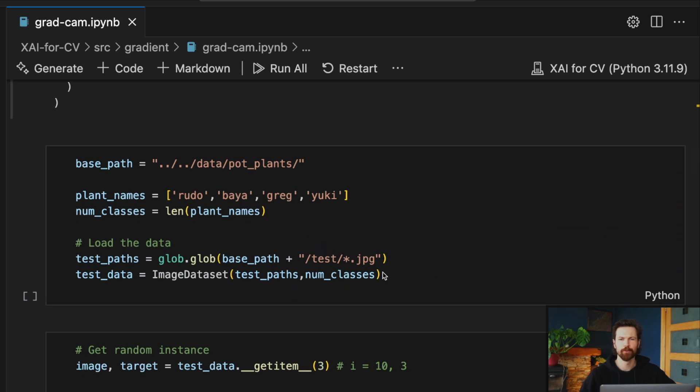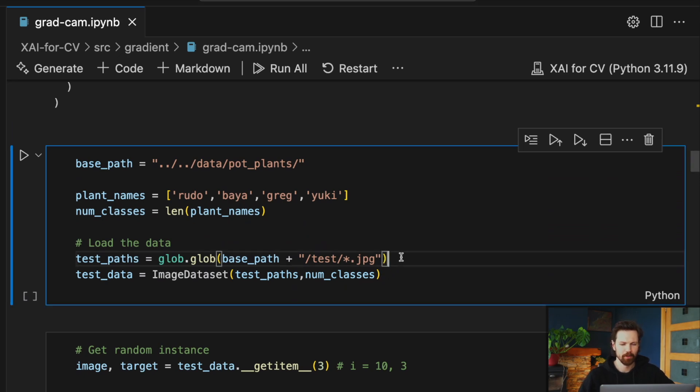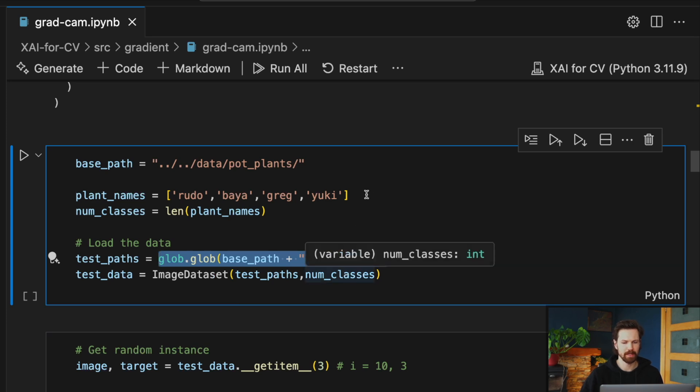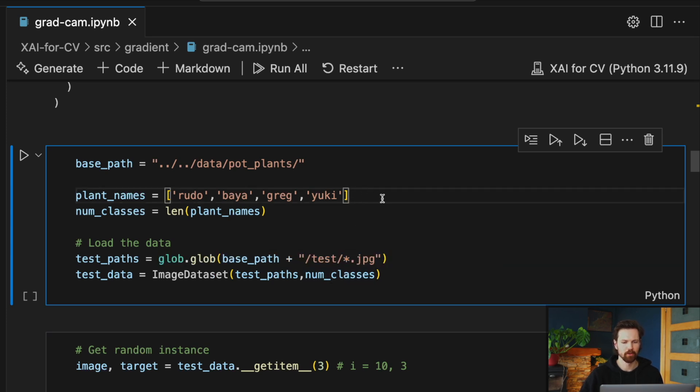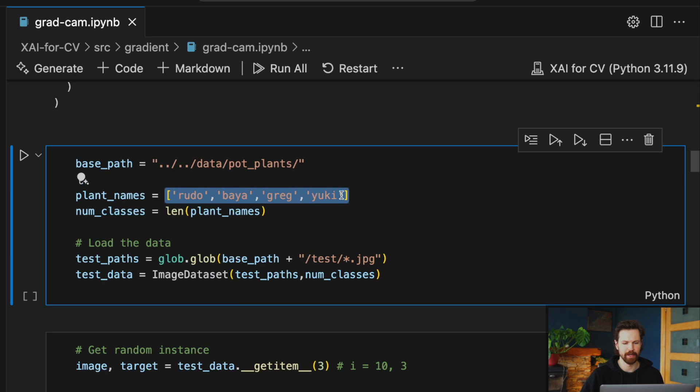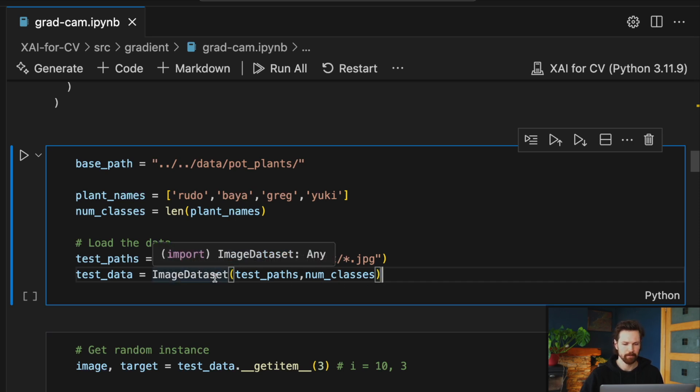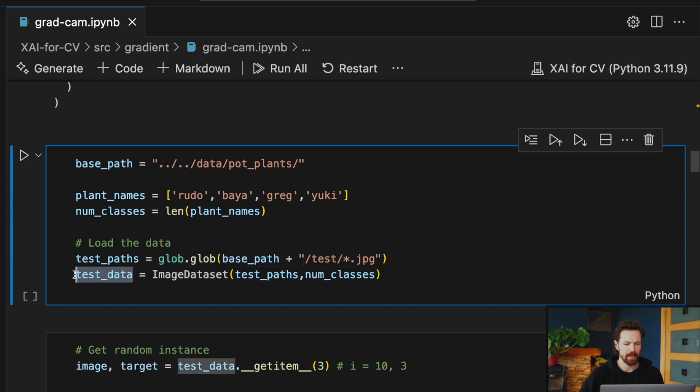Okay, so we start by loading the test set dataset from the pot plants dataset. You can also see we have our four plant names here: Rudo, Bayer, Greg, and Yuki. And we pass the dataset path and the number of classes into our image dataset class to create a PyTorch dataset object.